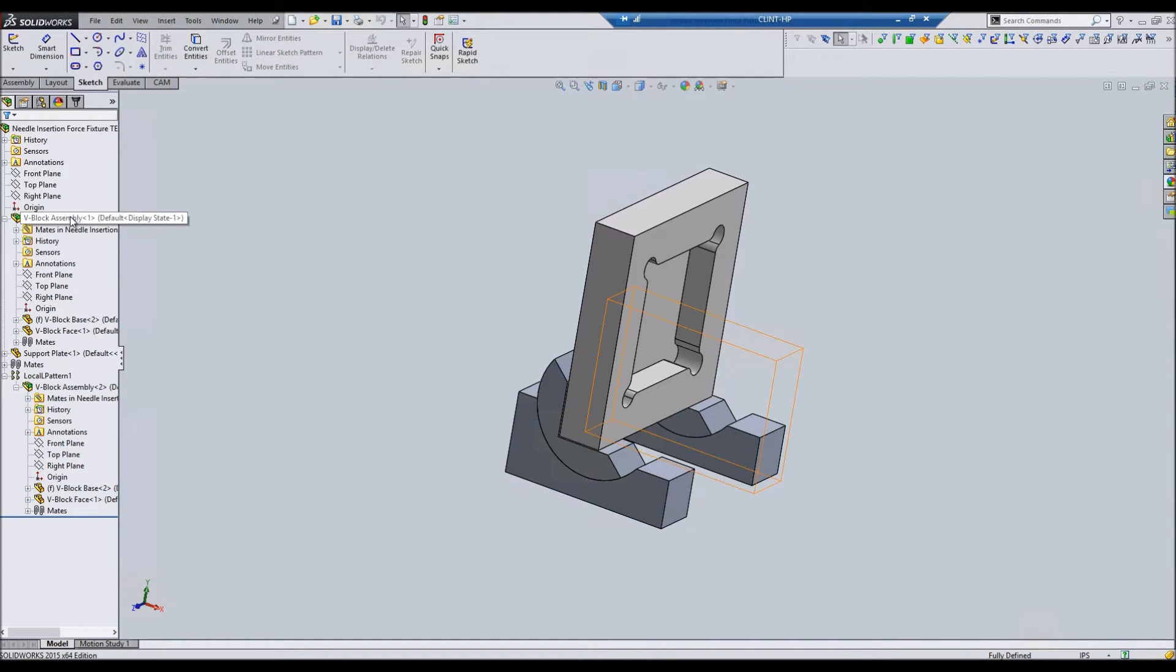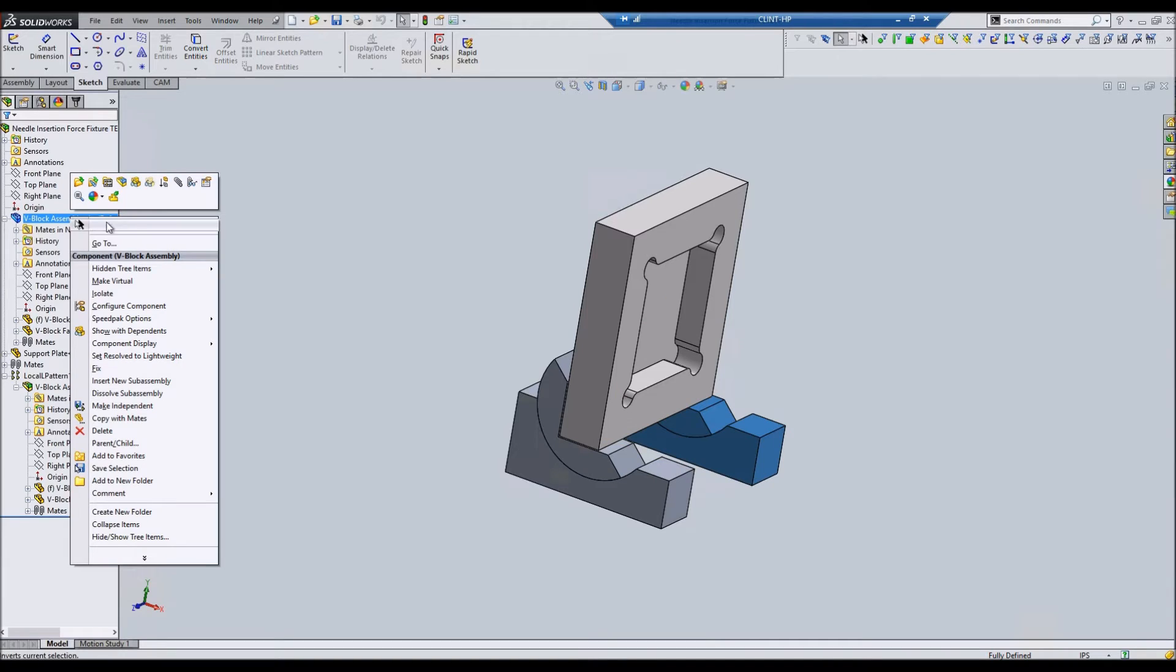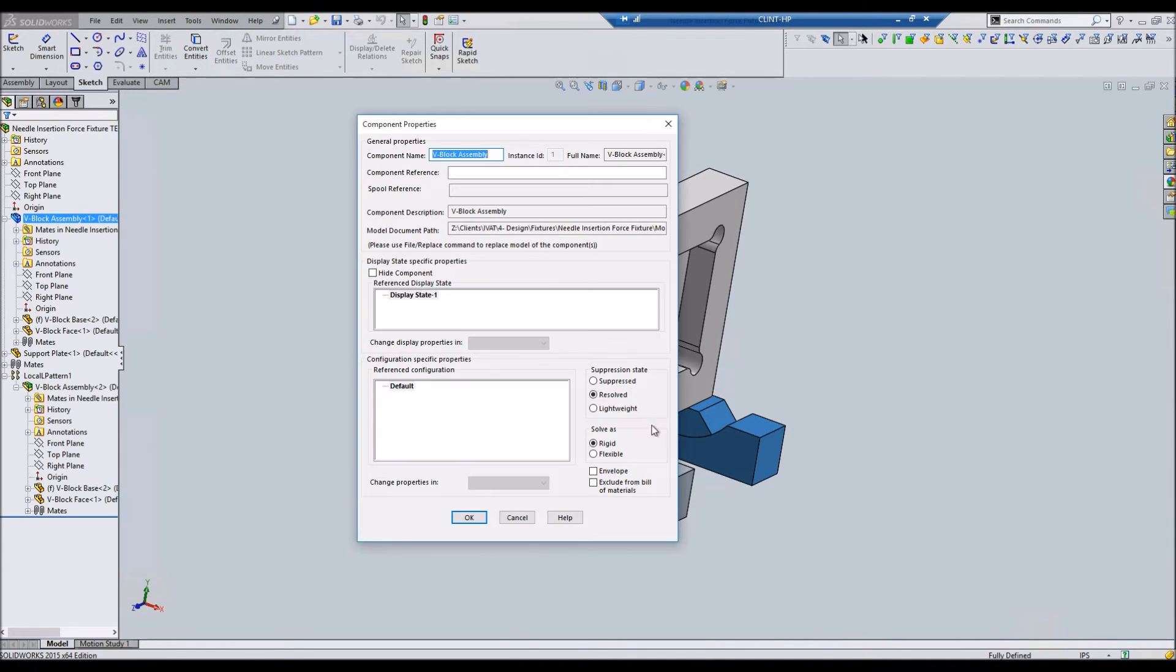Come here to the component, component properties, and change this: solve as flexible.